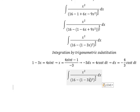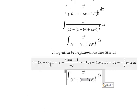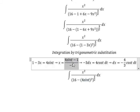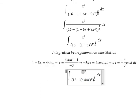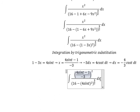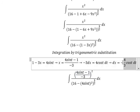So we substitute: s is changed to 4 sin(t), and ds is changed accordingly using our derivative result.